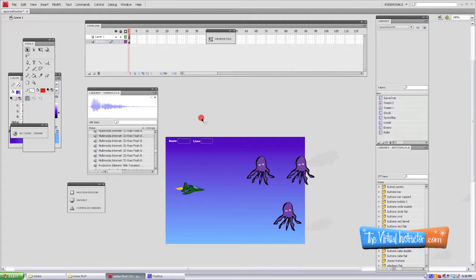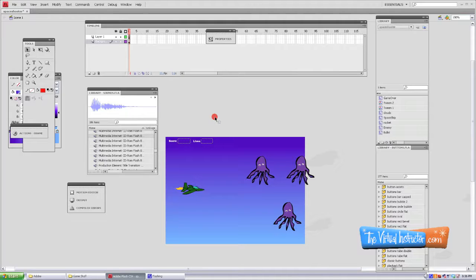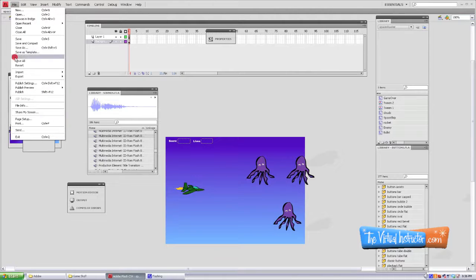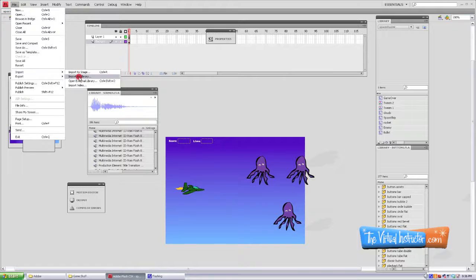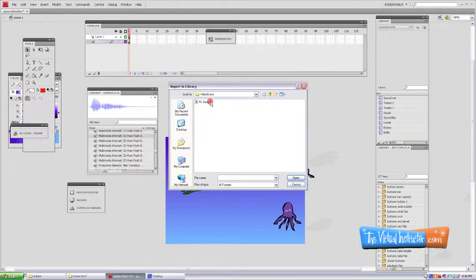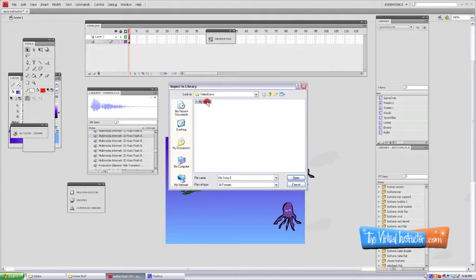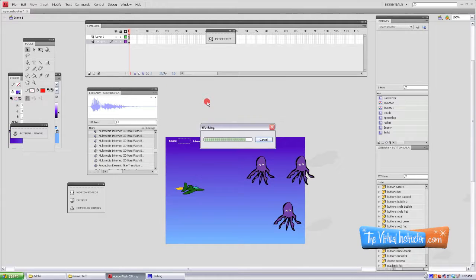The first thing I'm going to do is add some sound that I made in another program, and I'm just going to have it loop in the background during the course of a person playing the game. So the first thing we need to do is go find the sound. I'm going to go to File, Import, Import to Library. Here's my sound right here, so I'll just double click on that and bring it into the library.